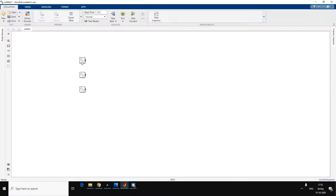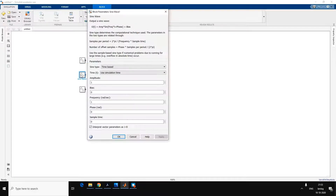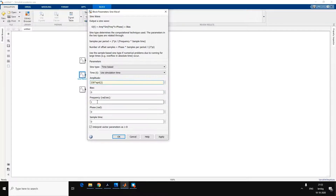Double click on the block and you will see this window. Change the amplitude to 230 times square root of 2. Phase we will keep at zero radians. For the second phase, again amplitude should be 230 times square root of 2, frequency is 2·pi·50, and phase is minus 2·pi/3.